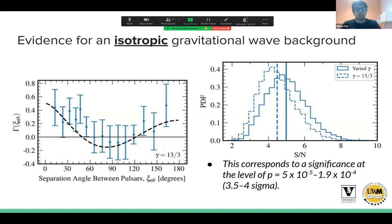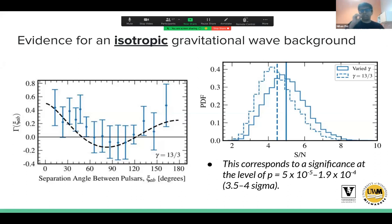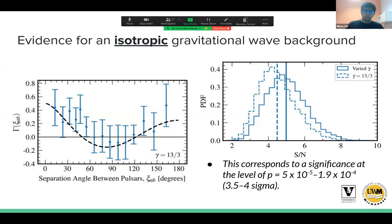A few weeks ago, all of the PTAs around the world reported evidence for the presence of an isotropic gravitational wave background — the keyword here is isotropic, meaning we assume the background is the same no matter which direction you look in the sky. NANOGrav reported the presence of this gravitational wave background at a level of about three to four sigma.